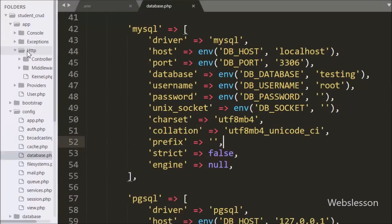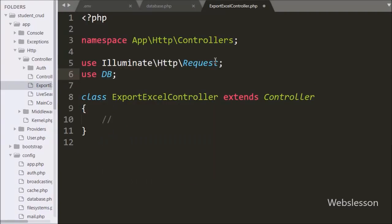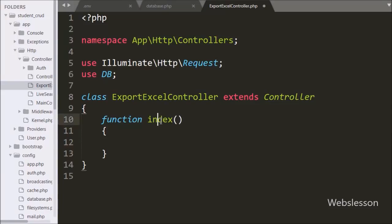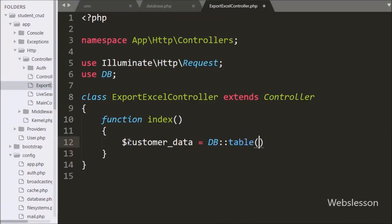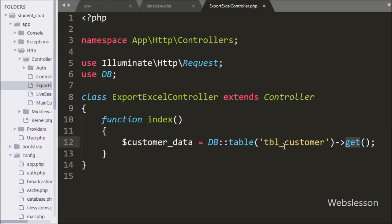We have opened this file, and under it we first write a use statement with the DB class — this will help us with database operations. After this, under the class we write the index function, so when the ExportExcelController is directly called, this function will be executed. Under this function we write: $customerData = DB::table('customer'), then add the get() method. This method will execute the select query and return the query result, which we store under the $customerData variable.